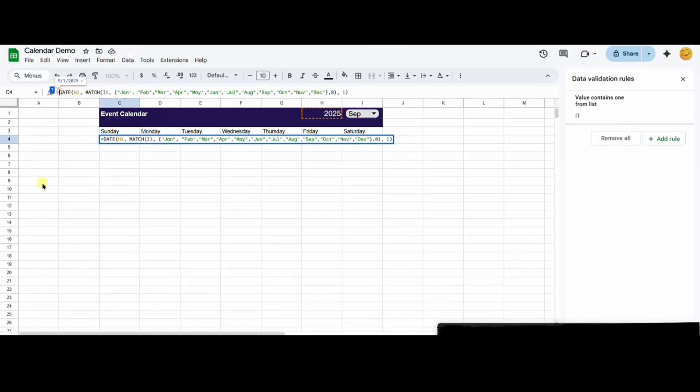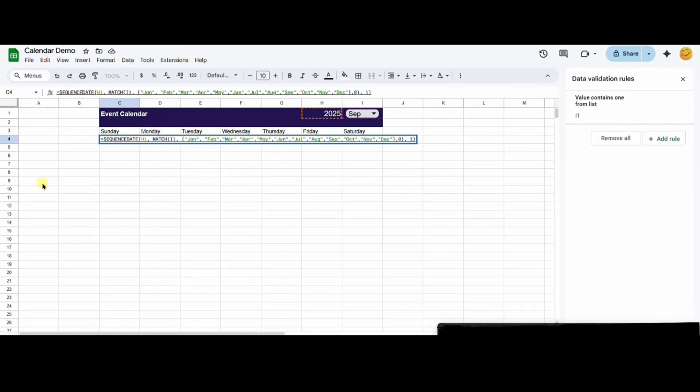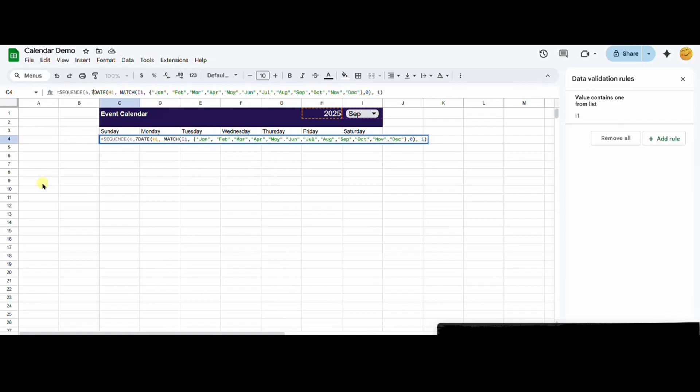To add a grid, I'll use the sequence formula and use 6 comma 7 to make a 6 by 7 grid.